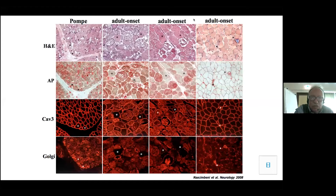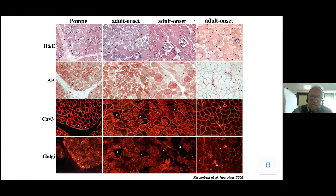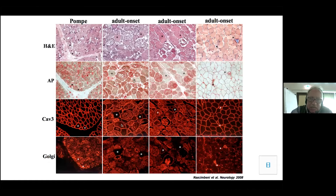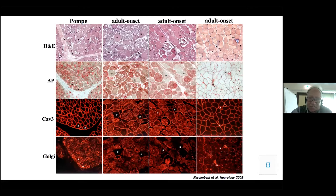You can see the difference between infantile Pompe, where there is proliferation of the Golgi, while in adult onset — shown in three cases — there is a massive increase in acid phosphatase corresponding to an increase in lysosomes. Caveolin-3, as you can see, is fenestrated in adult onset, meaning the muscle has a different structure, while the infantile form has no fenestration.